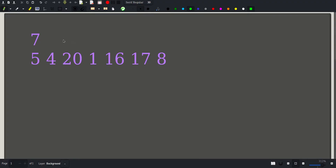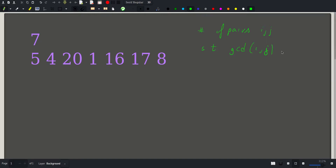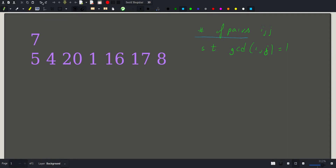We will be given an array of some size and we need to find the number of pairs i, j such that the GCD of A_i and A_j is equal to 1. Let's analyze what we need to find here. We need to find some number of pairs, and these pairs satisfy some property involving the GCD. The first part is to find the number of pairs.